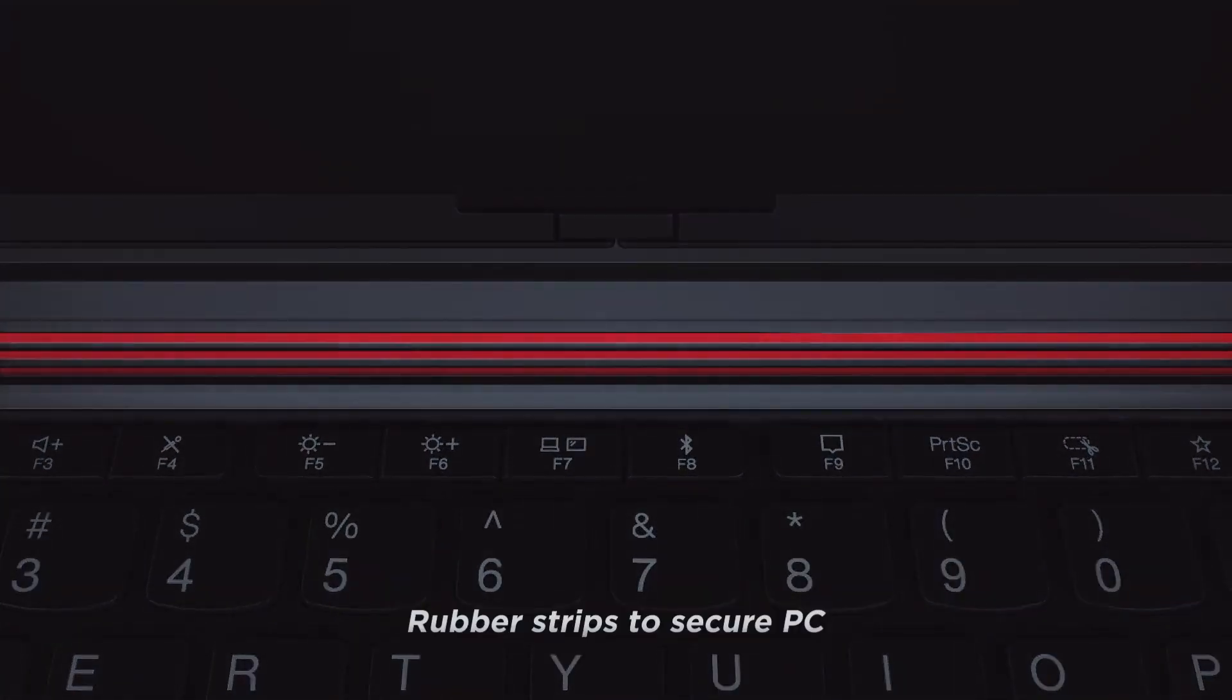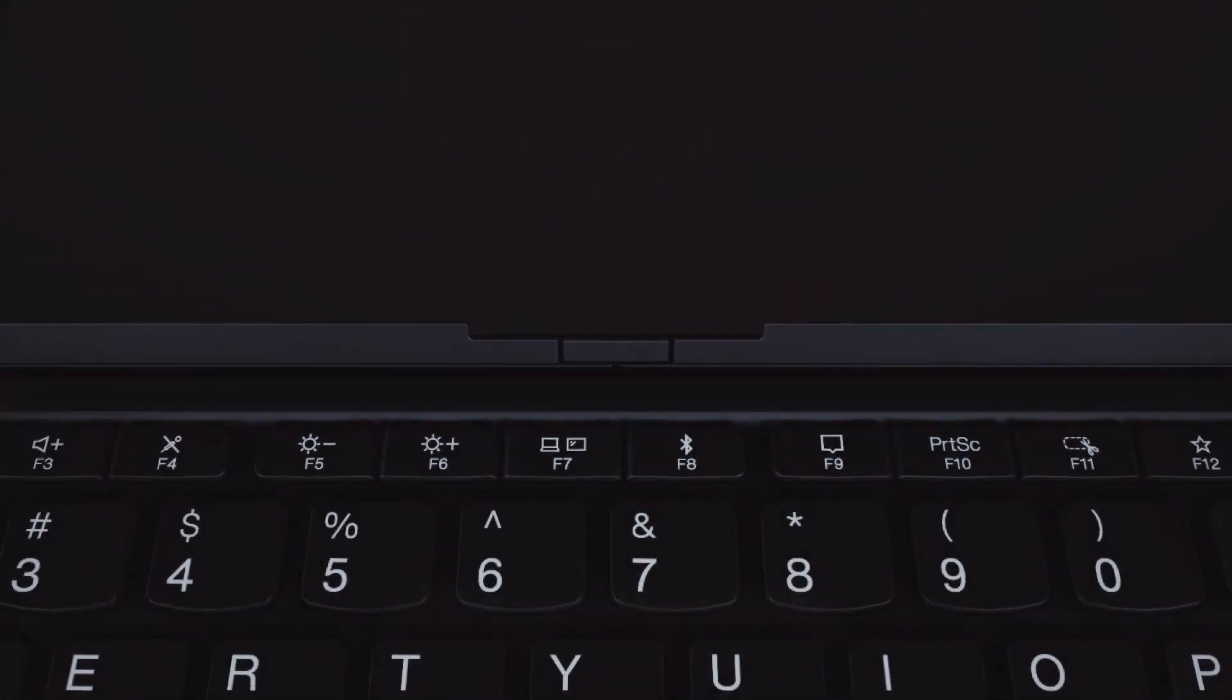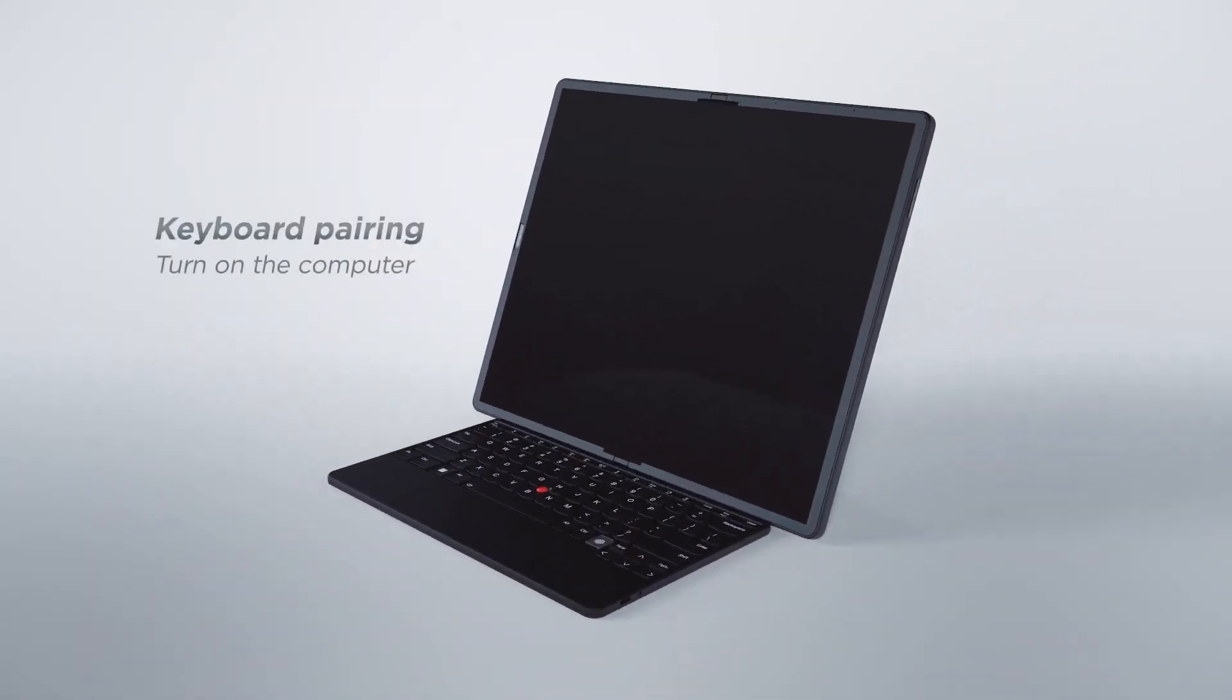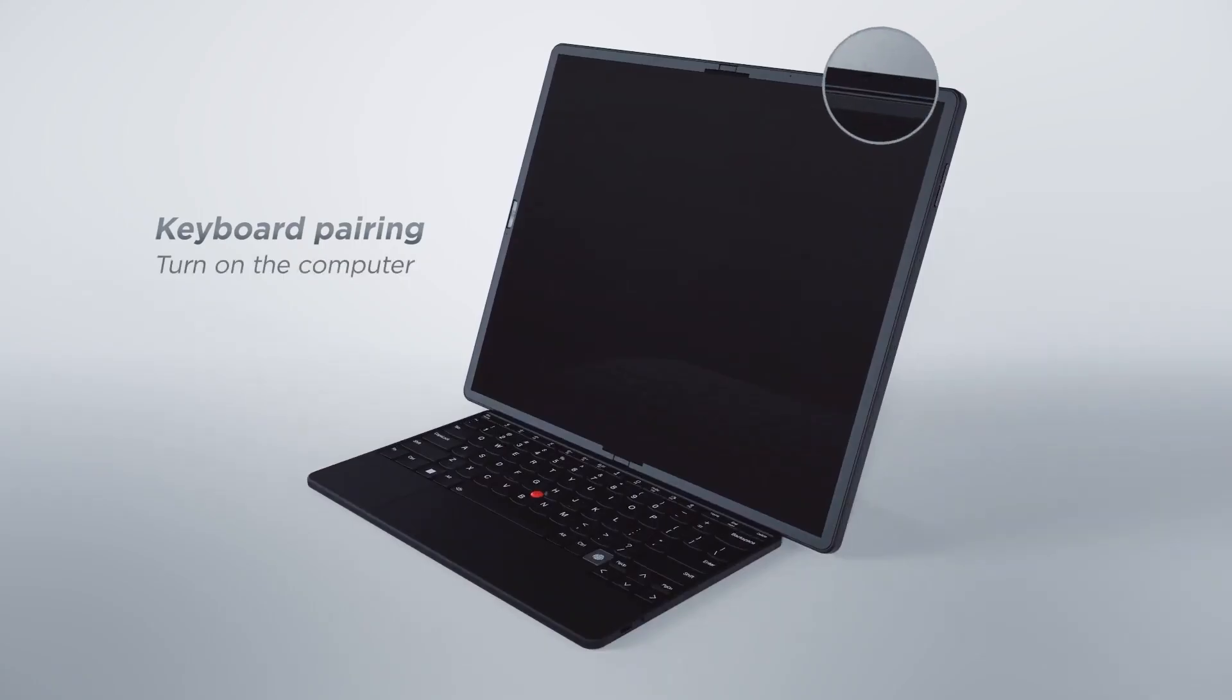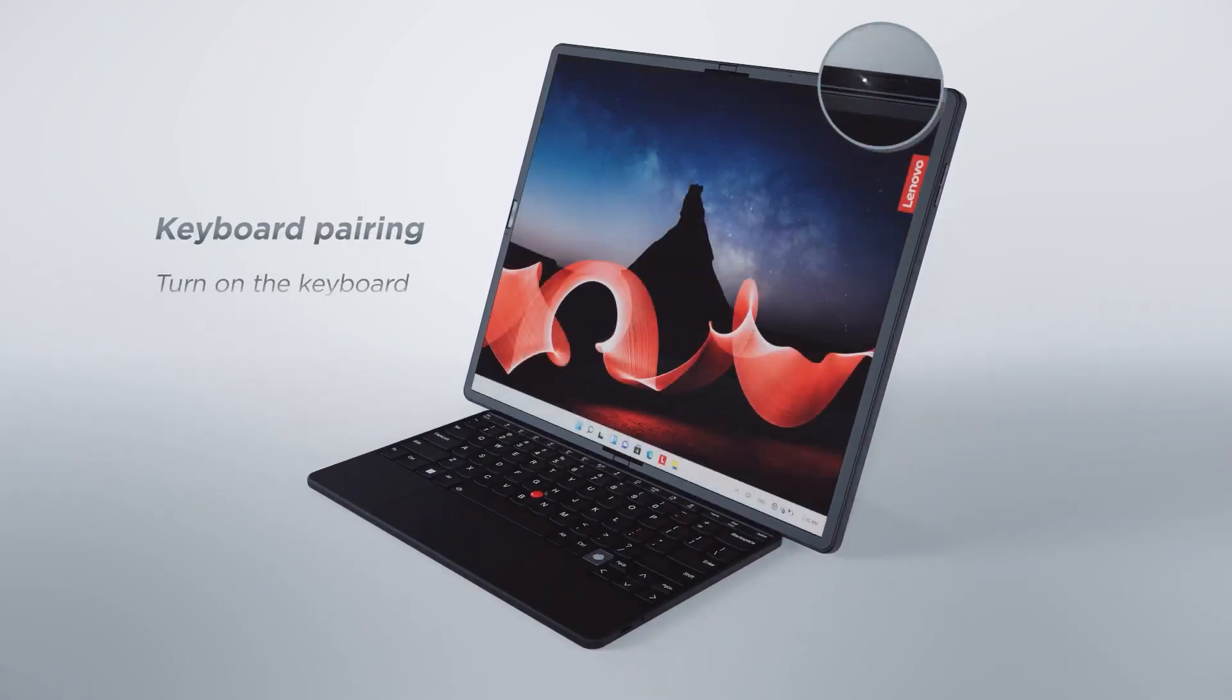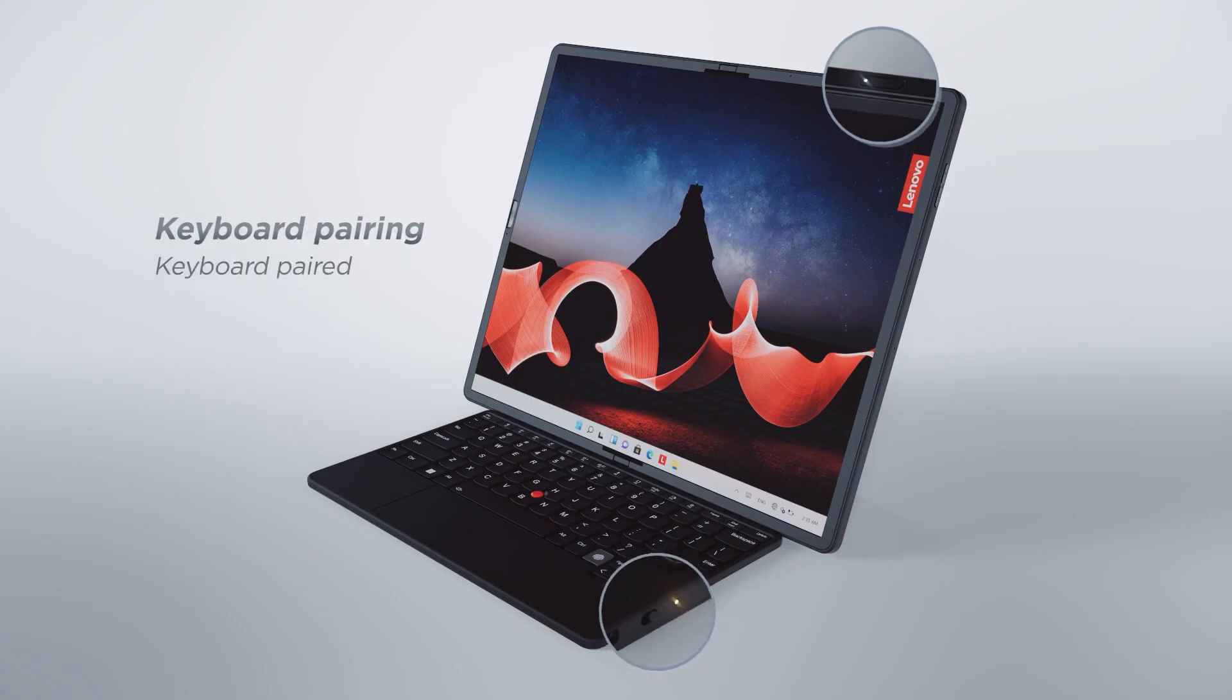From sleek, lightweight tablets for work to durable models built for extreme conditions, there's a perfect fit for every need. We also highlight tablets with premium displays, fast processors, and ample storage, ensuring that you get the best possible experience for both work and play.